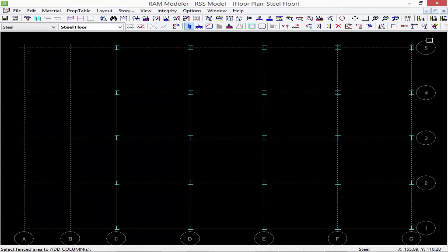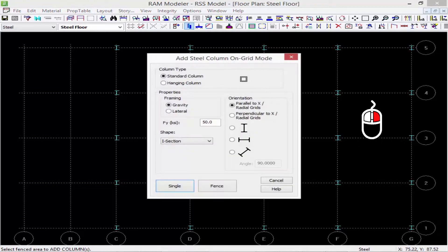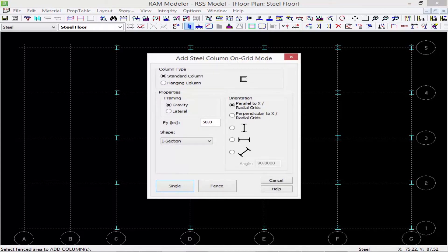Now I want to create some additional columns but I do want to change some of the parameters. If you right-click in the RAM Modeler it will always bring you back to the previous dialog or command that you were using, and the dialog will already be filled in with all the information you already provided to it.